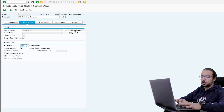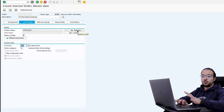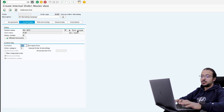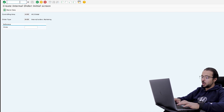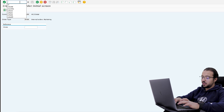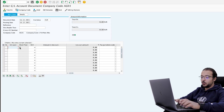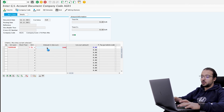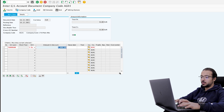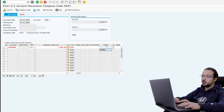Now go back to control data and release the order. Without releasing, you will not be able to use this order in any financial posting. Click on release and then save. Now we can post a financial entry to the internal order. I will do this using transaction FB50. I will post a debit to an expense account — debit 1000 — and we have to insert a cost object, so I will use the internal order.